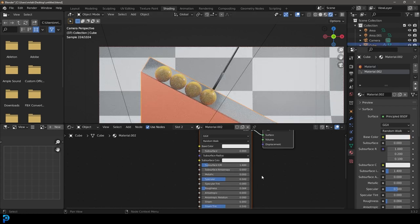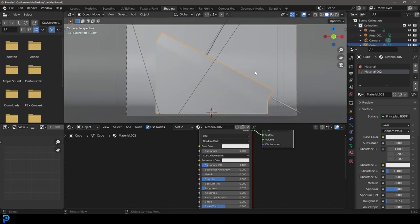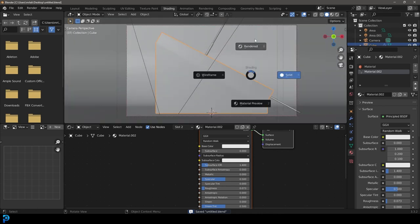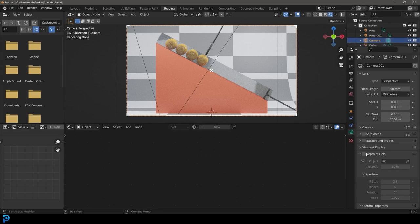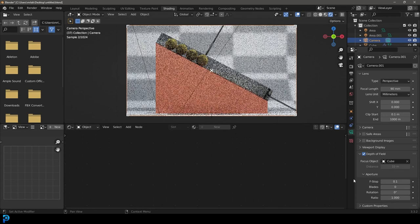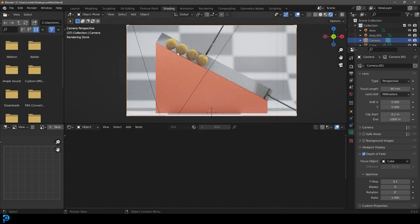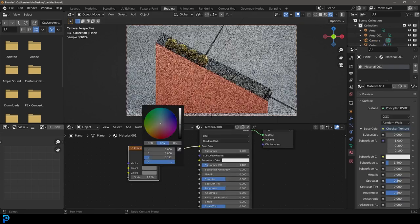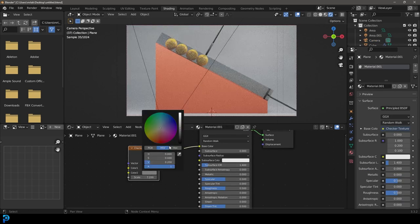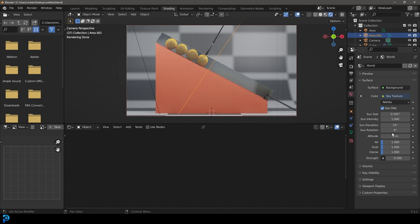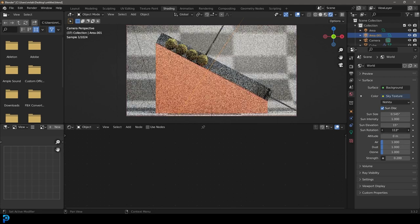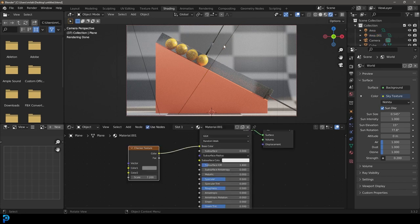Bring the roughness down a little. At this point it's completely up to you how you want to tweak the materials. Make sure to save. You can also select the camera, go to Camera Settings, enable Depth of Field, grab the eyedropper and select the ramp as focus point, then drag the F-Stop down for a soft background blur. Select the background and make the checker colors a bit darker. Play around with your environment lighting and sun rotation.